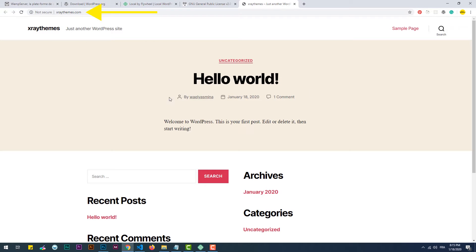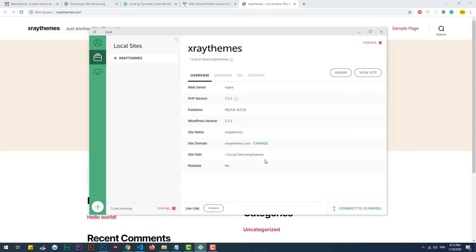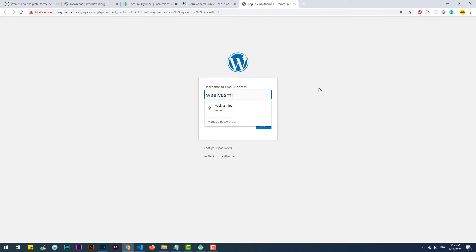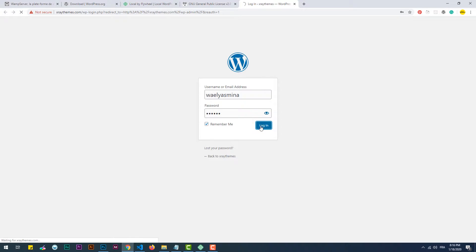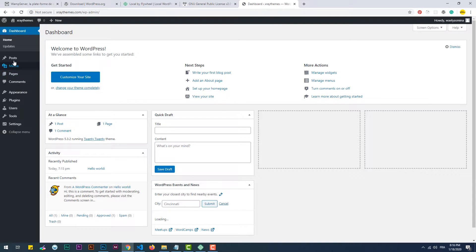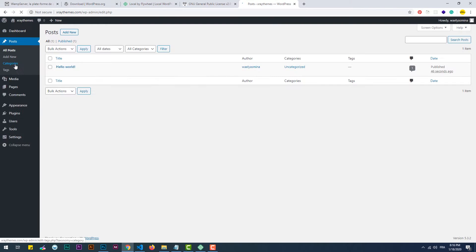Once finished, you can visit your site. As you can see, even though the domain is .com, the site is still hosted only on your machine. We also have access to the admin panel using the username and password we defined earlier. And there we go — we are ready to start creating our theme.